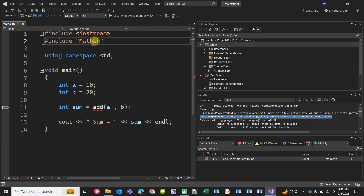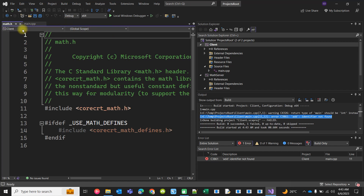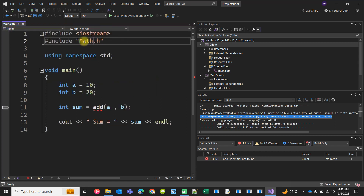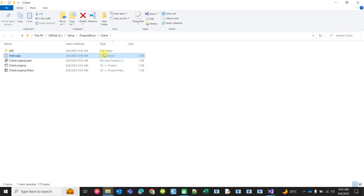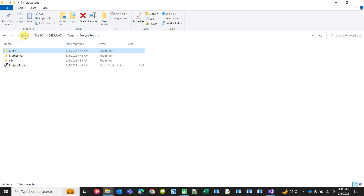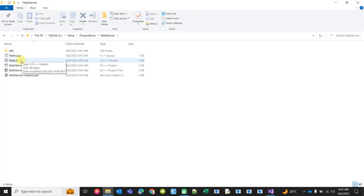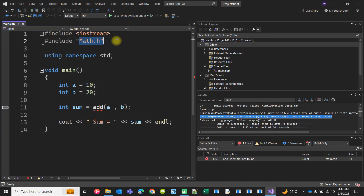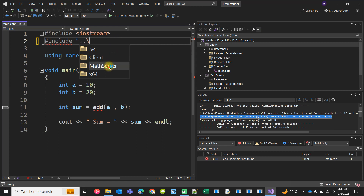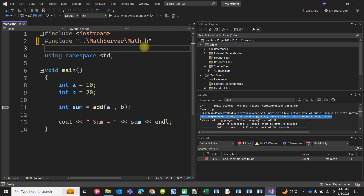The client is still trying to include math.h — but by default it tries to find math.h from the Windows SDK. We want to include our own math.h. It is present one level up, then inside the math server folder. So the include path should be: dot-dot, then math server, then math.h.